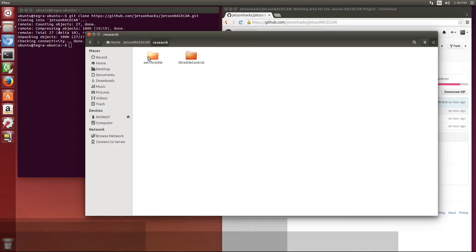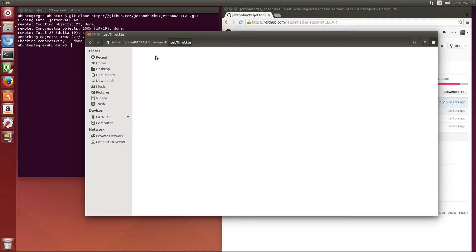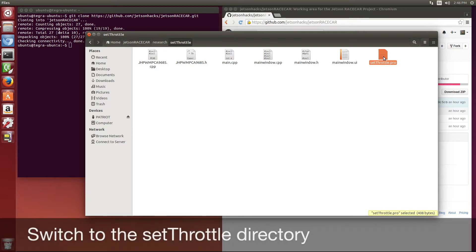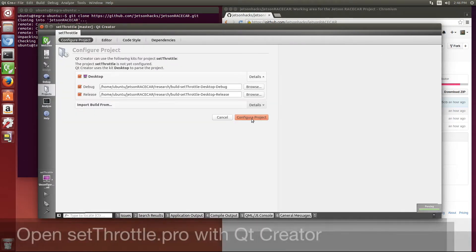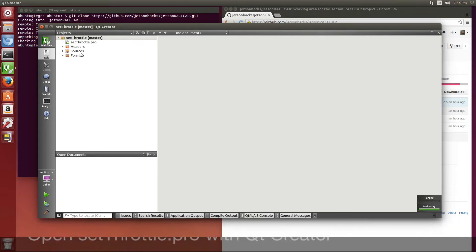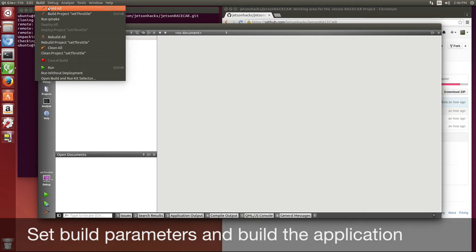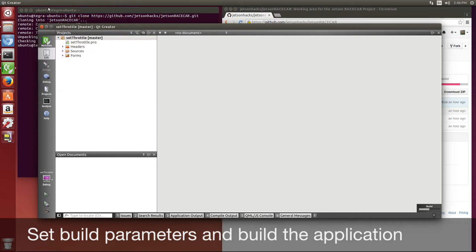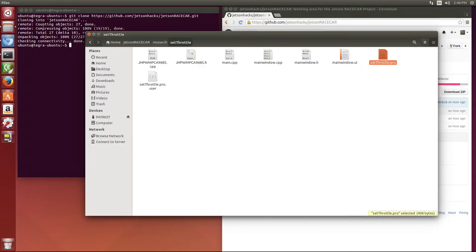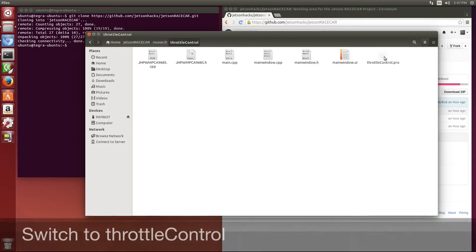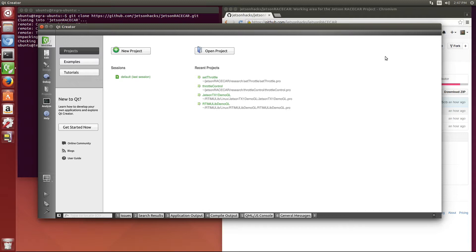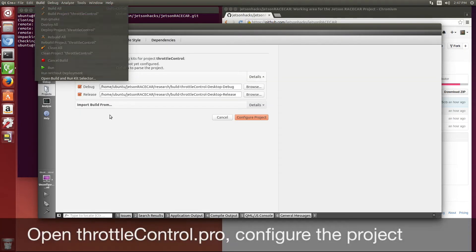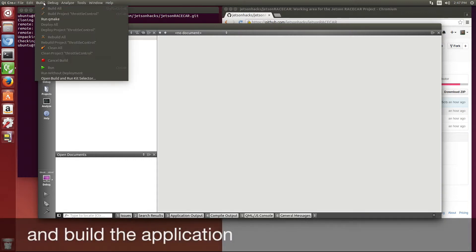In the research directory, we have two different programs. One is a program that sets the throttle. These are both QT programs. So we're going to build both of the programs. The first one is set throttle. Just build all. Get out of that, over to throttle control. Build that one. Configure the project, then build it.